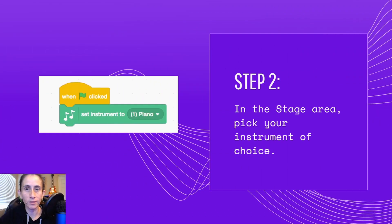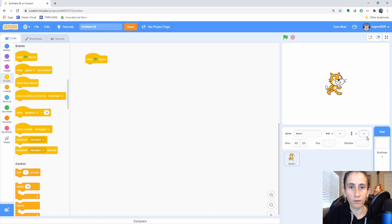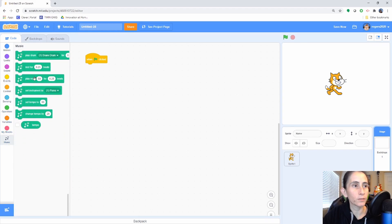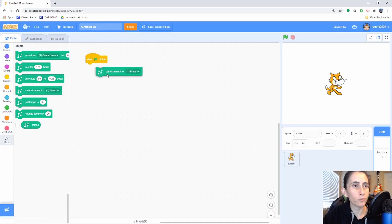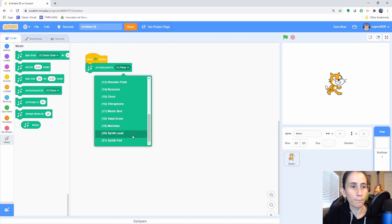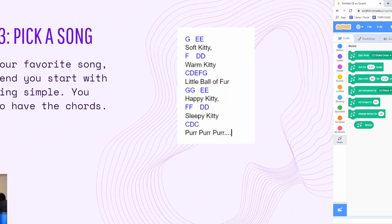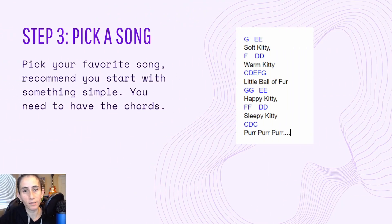Step two: we're going to choose our instrument. Go to Events, get our flag block, and make sure you're on the stage area for your code — we're going to put our code there. Then go back to our music and choose your instrument. You have 21 instruments to choose from. I'm going with the piano because it's easier for me to hear the notes.